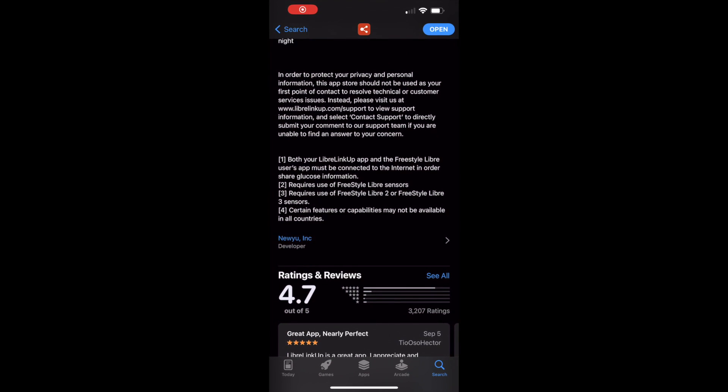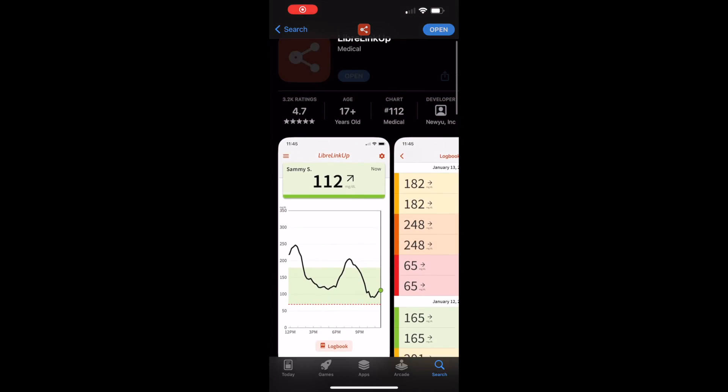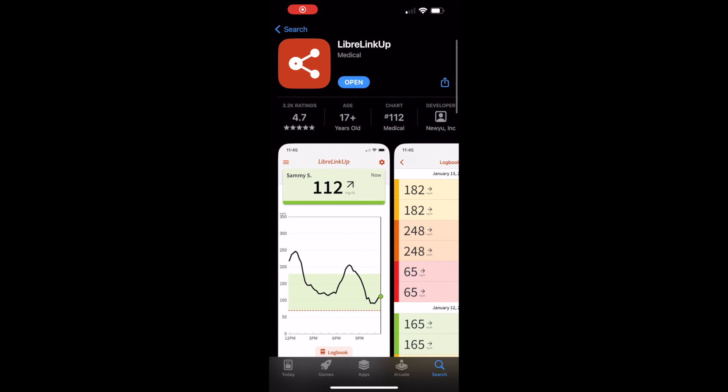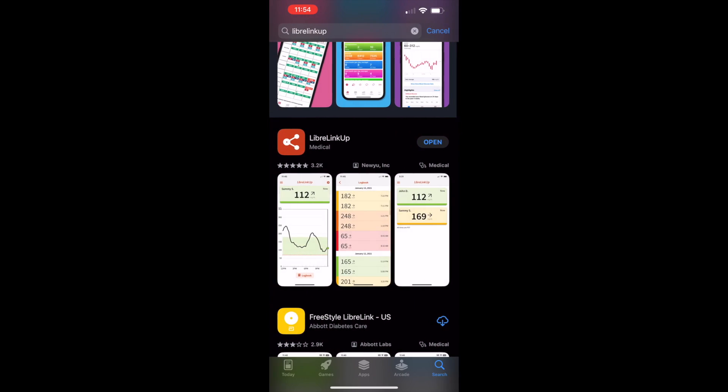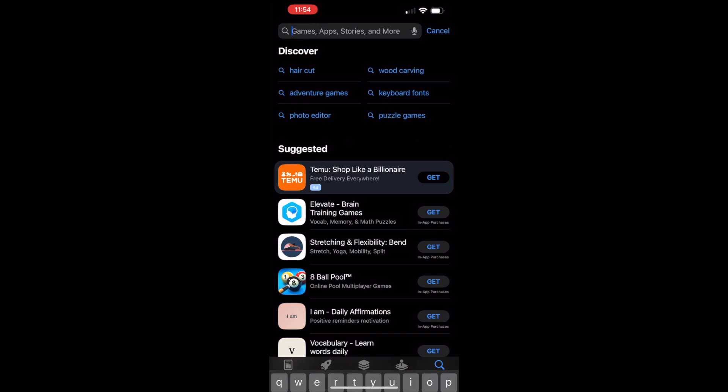Hi, I wanted to show you how you can use the Libre Linkup app, which is by Abbott, and another app called Diabeto.